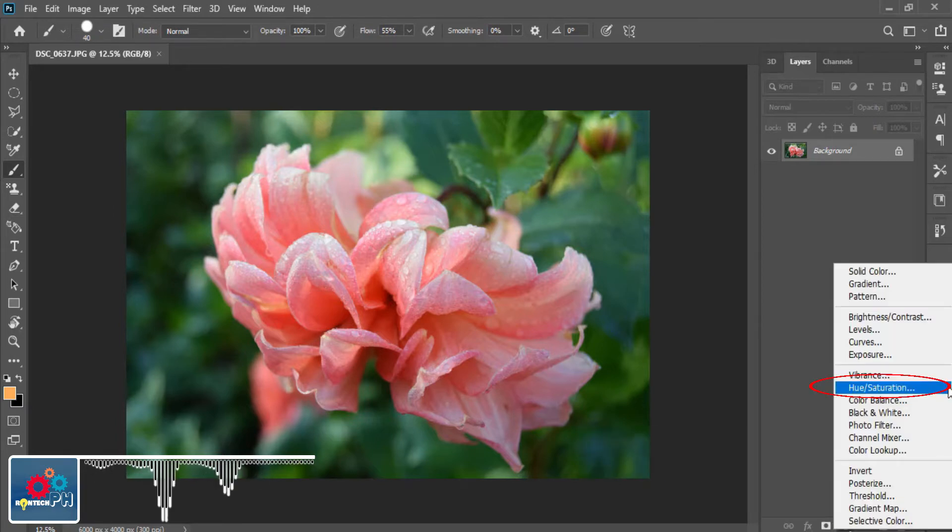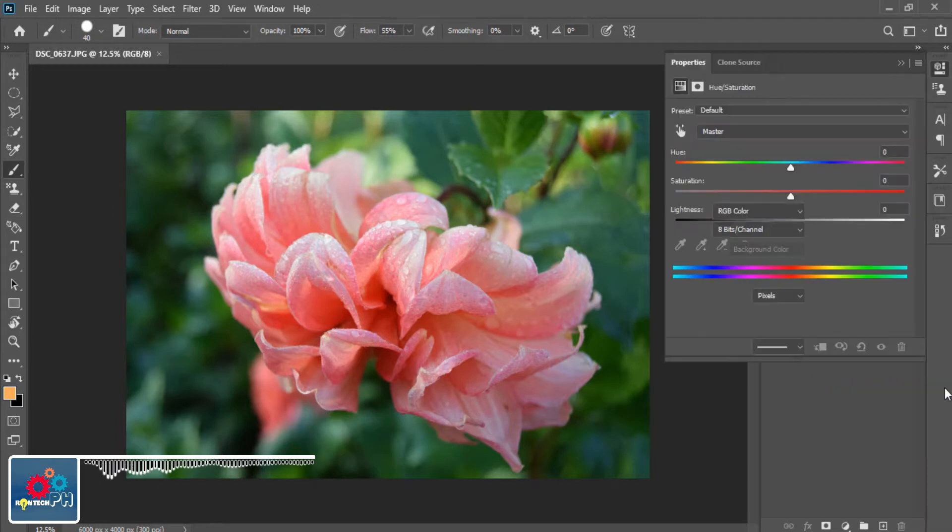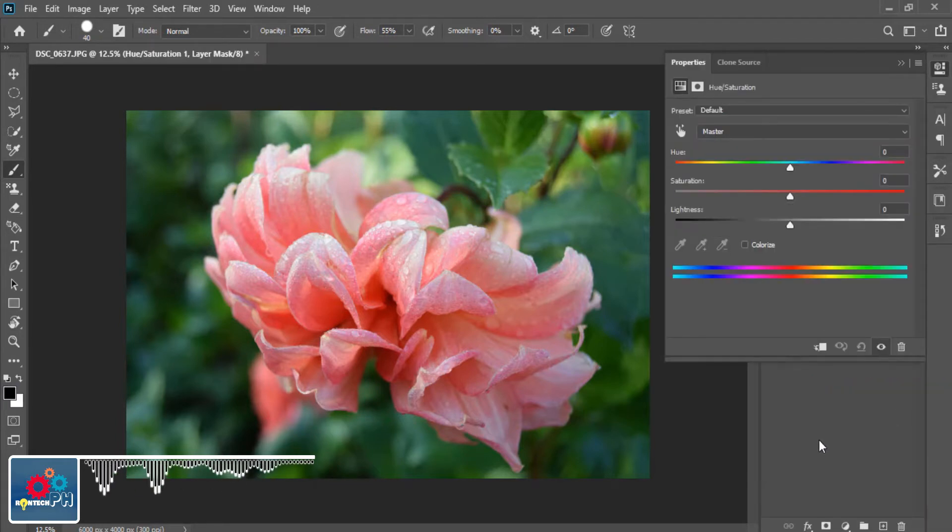Then choose Hue and Saturation. After clicking the Hue and Saturation on the Adjustment Layer, a dialog box will appear.